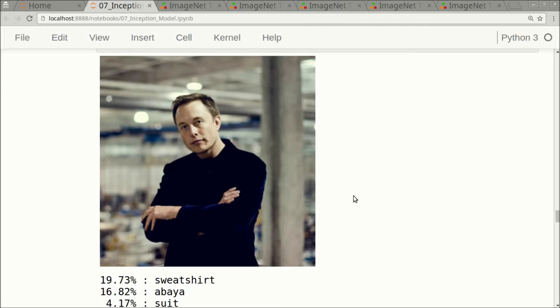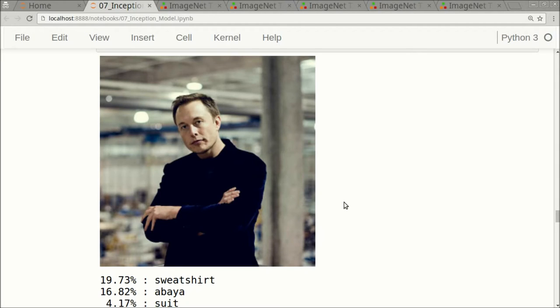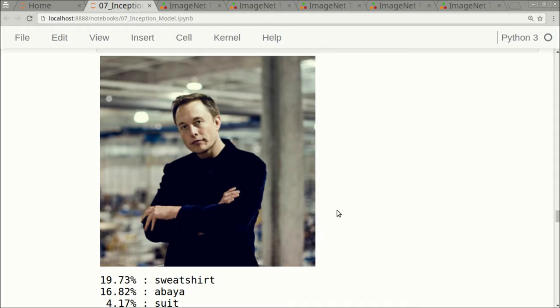But first of all, this picture of Elon Musk, he's wearing probably some kind of jacket, so it's not even a sweatshirt. When we see this as a human, we say this is a man or this is a person. We don't think of this as being a sweatshirt. Even if the Inception model had said this was a jacket, that is also kind of ridiculous because this is a man wearing a jacket.